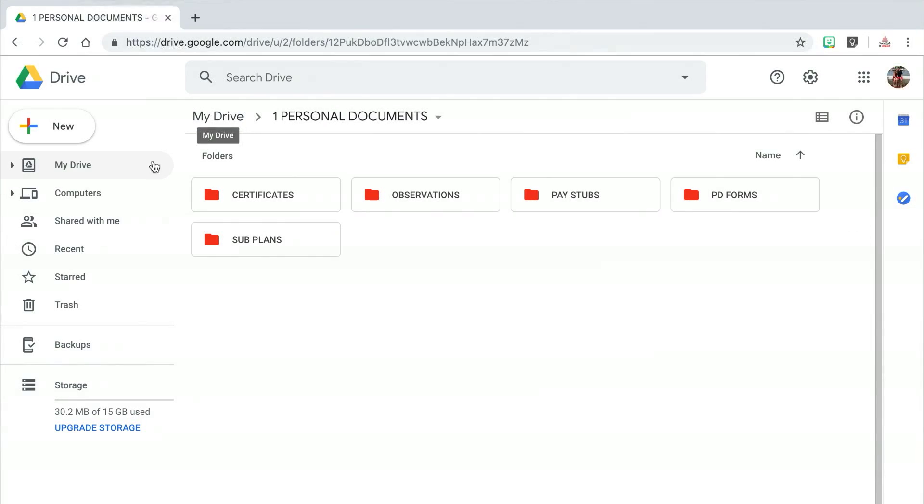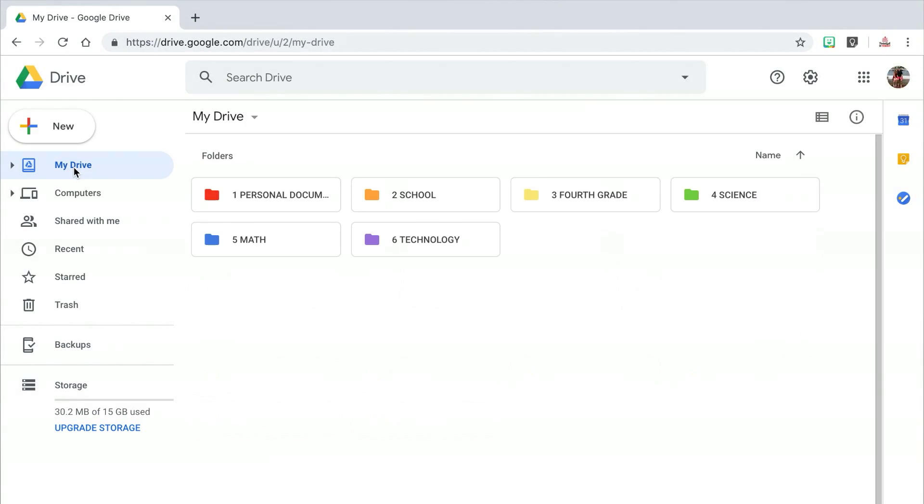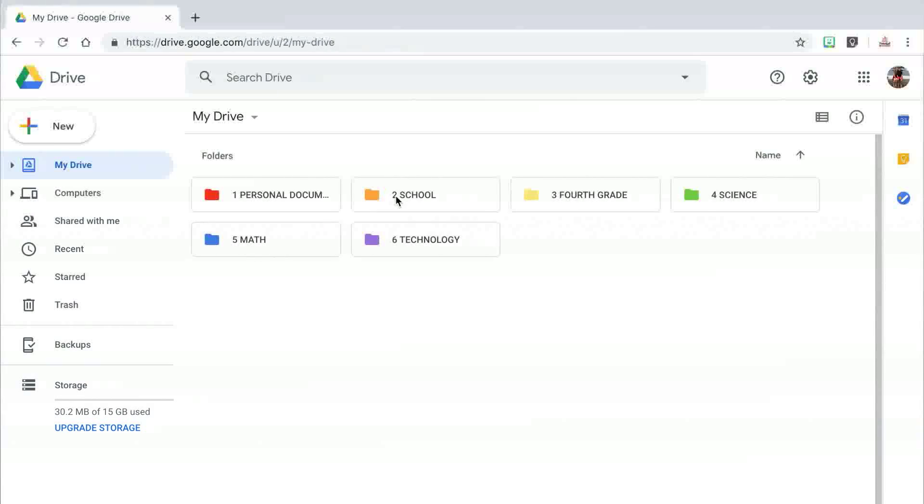I personally have never needed to get that deep with my organization, but depending on what your categories and subcategories are, you may need to continue this process. One idea would be to add folders for each school year inside of these subcategory folders, but you know yourself best, so do what works for you. Now I'm going to return to my main drive by clicking on the My Drive button at the top or on the left hand side, and create subcategories inside of my school folder.